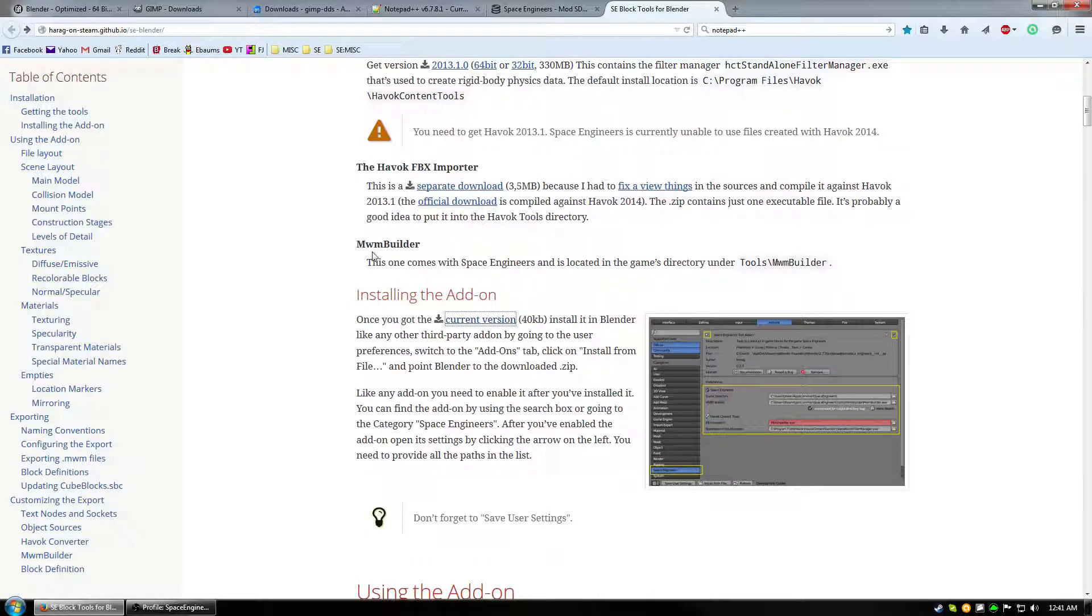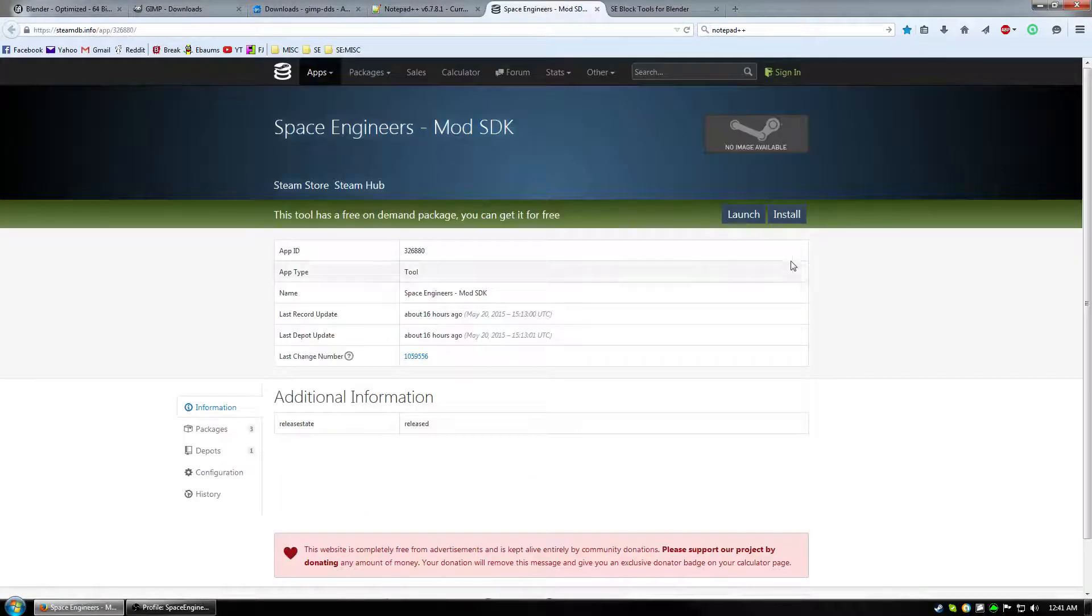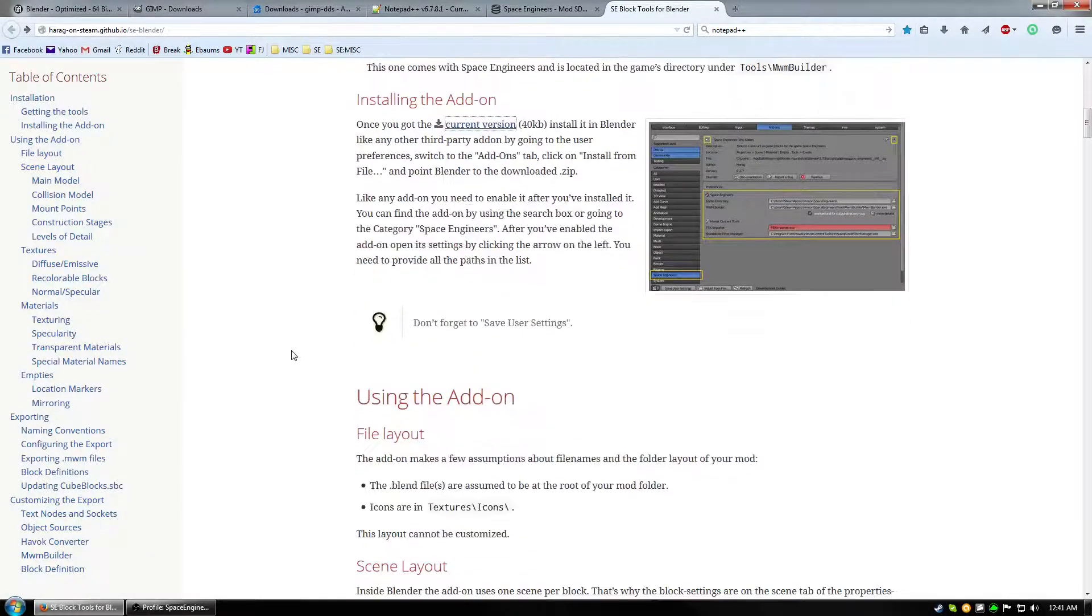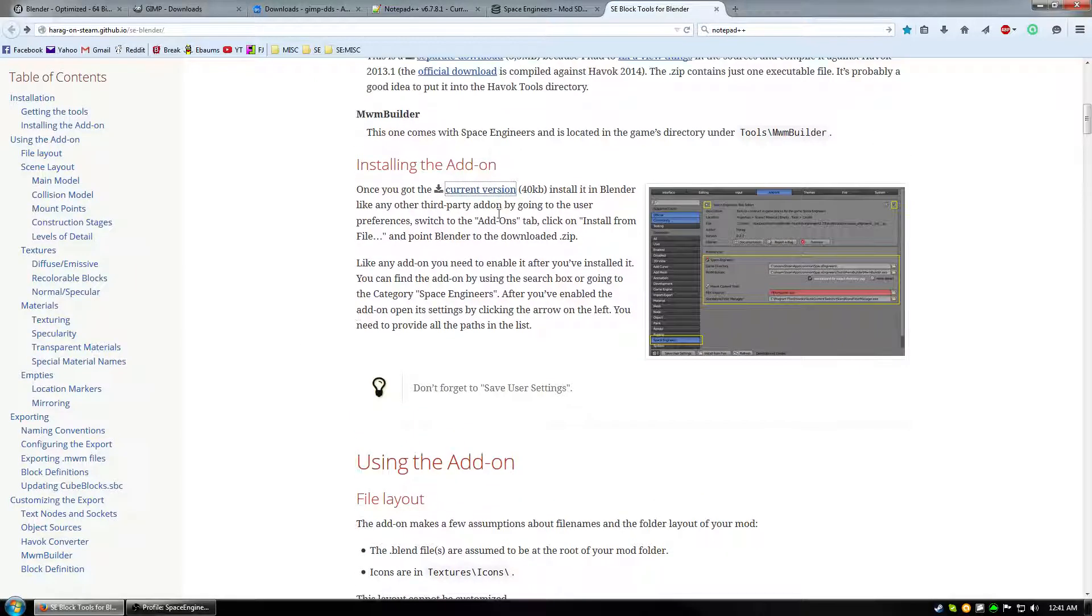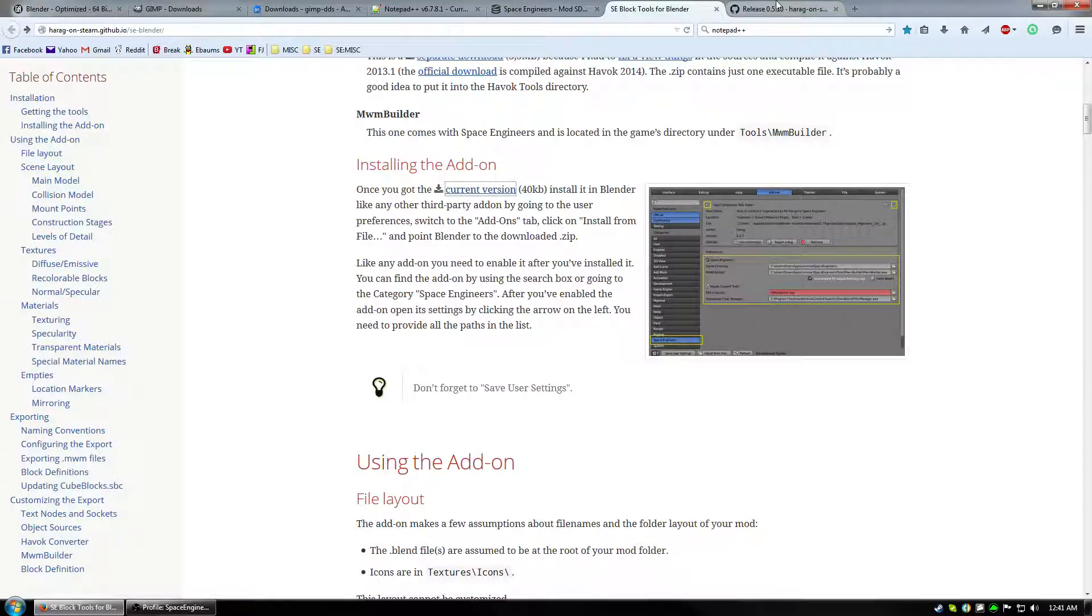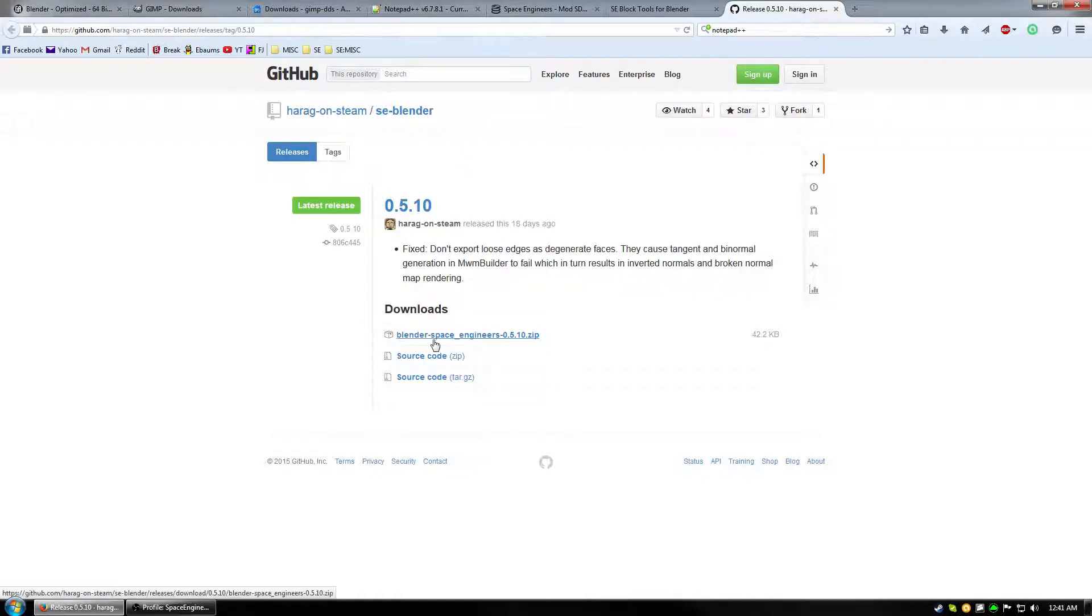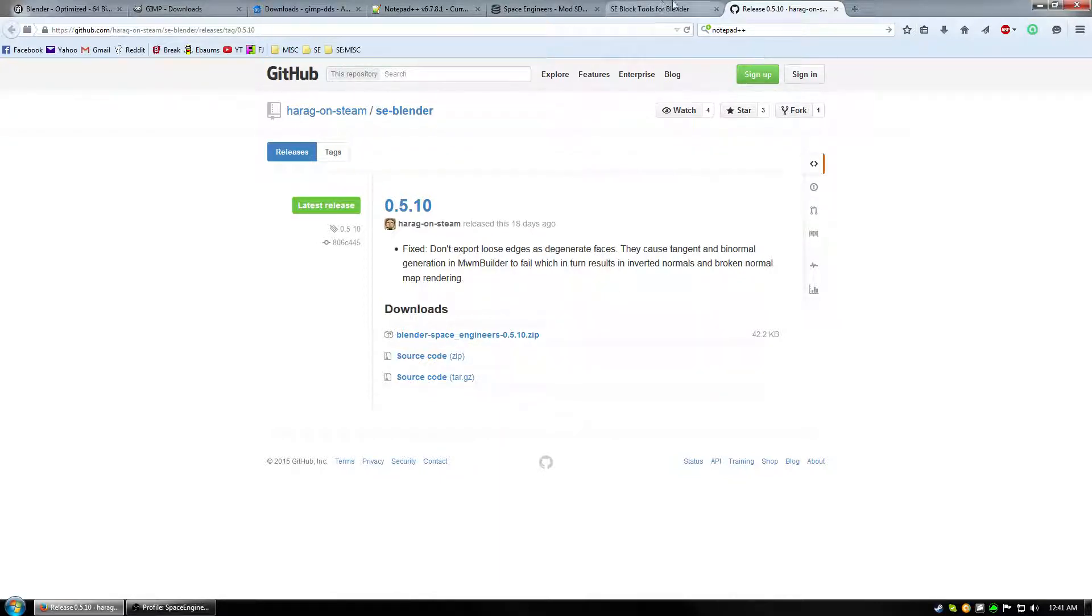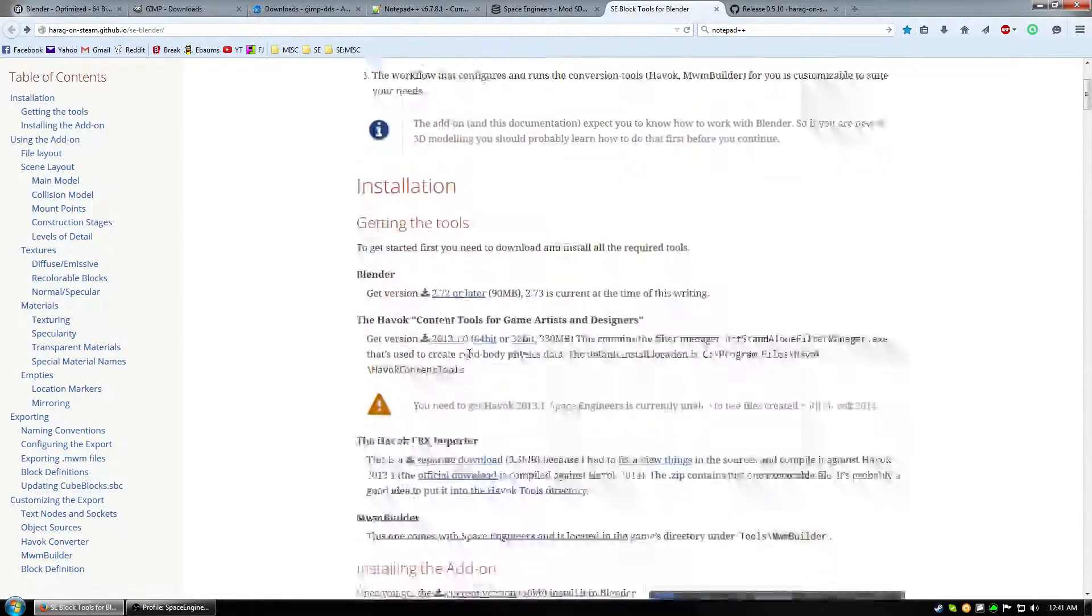The next important piece is the Havoc FBX importer and you can just click on the separate download and that'll download what you need. Next is the MWM builder and that comes from the mod SDK that you install through Steam. And last but not least you need to actually get the latest version of the mod. So you go ahead and click on current version. And then this new page will pop up and you'll see Blender Space Engineers and then some version. Go ahead and click the zip and it should end up downloading it for you. And that's pretty much everything you need to download.